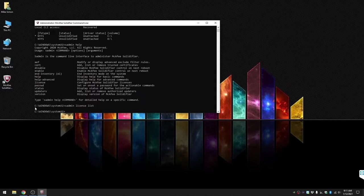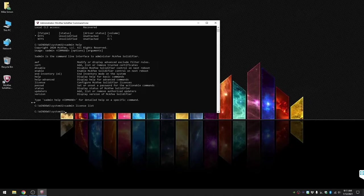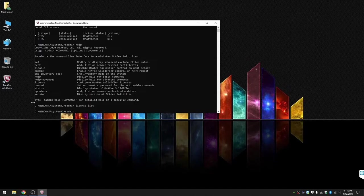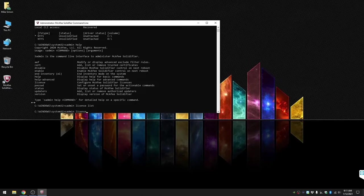So we'll go ahead and do sadmin license list. If you had any implemented, it will show you underneath. In our case we don't, so we're gonna do sadmin license add and then type in your serial key or license number.